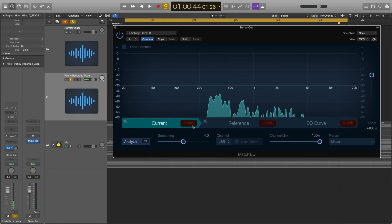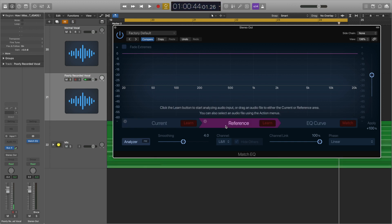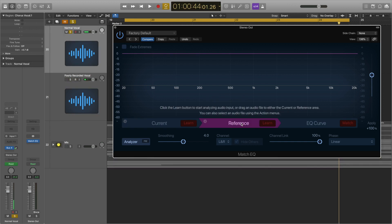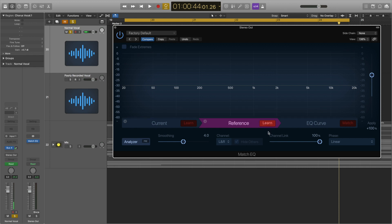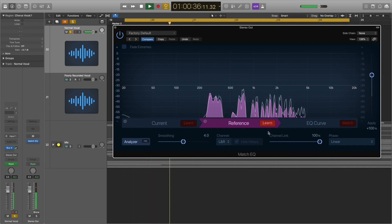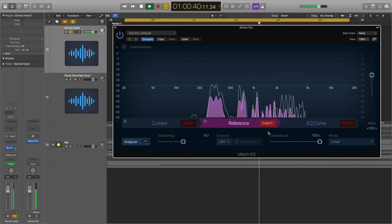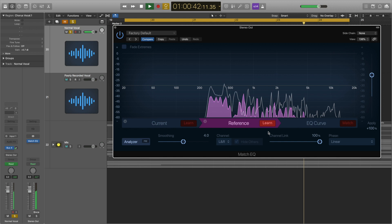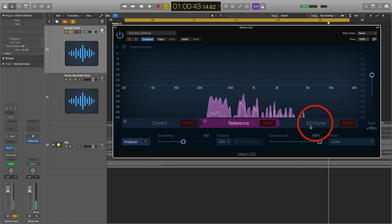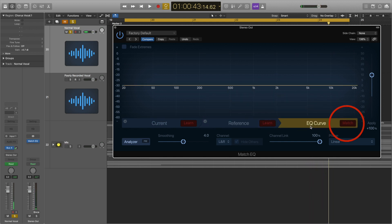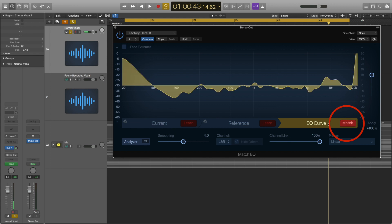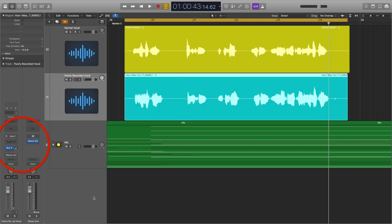Then we need something to compare our track to — this is when we use the Reference section for our reference track. Do the exact same: make sure the reference track is soloed, or the rest of the tracks muted. Then when it's playing, press the Learn button and you will see the frequencies appear as they did in the Current section. Now the plugin has learnt both tracks, we can move on to the EQ Curve section. If you press the Match button, you will see some yellow EQ shapes appear. The last thing to do is simply drag the MatchEQ plugin onto the track you want to be EQ'd — and that's all there is to it.